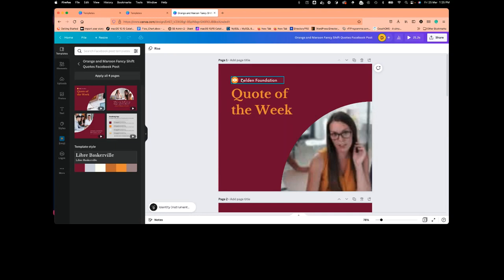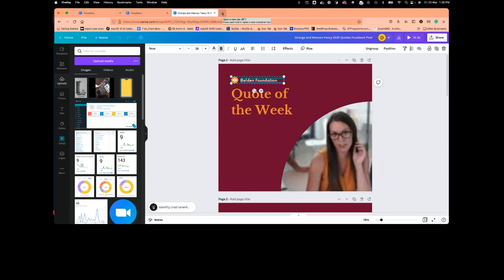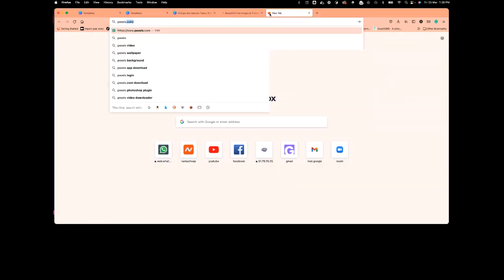Say I want to change this logo and use my organization's logo. I'll go to 'upload' and upload a media file from my computer. Or I can use resources like Unsplash and Pexels where you can get royalty-free images. You just download some of these images and then use them in your designs.